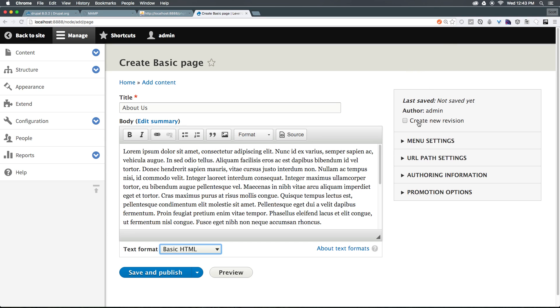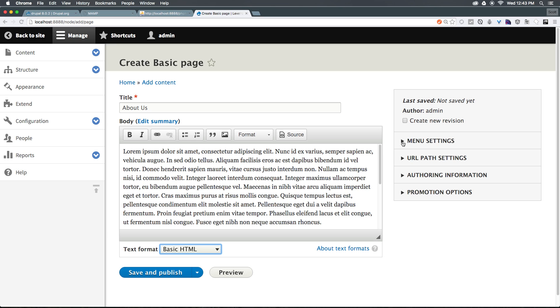We could create a revision to allow multiple people to work on this and look at it and make sure that things are okay. That way, if we mess something up, we can always jump back to our previous revision. Since this is just the initial creation, I don't need to create a revision just yet.